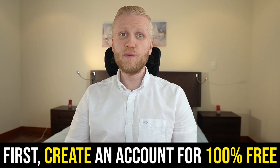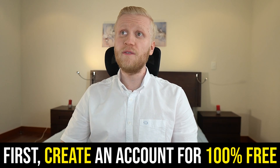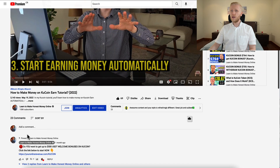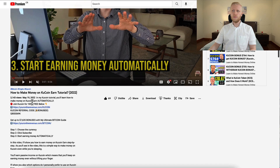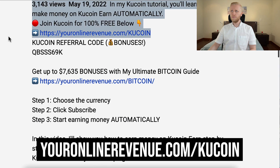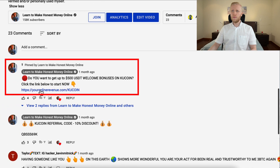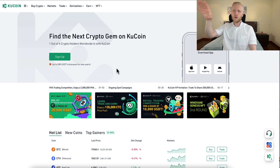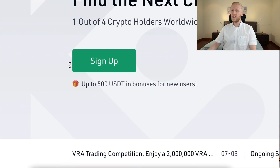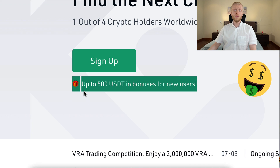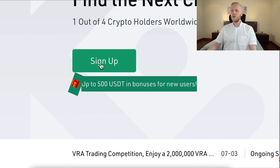But first you will need to have an account, which is 100% free. I will leave a link in the description where you can sign up immediately. You can click here and sign up using the link right here, or you can use the pinned comment. After you have clicked the link below the video, you will land on KuCoin homepage where it says sign up and receive up to 500 USDT in bonuses as a new user.